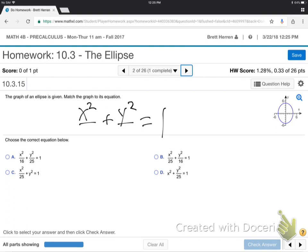So, just look at the picture. Ask yourself how far right and left, how far up and down. That's what goes underneath x — x is right and left, y is up and down. So, how far right and left is it going? Is it 4? This is 5 up. So, right is 4, up is 5. That gives us 16 and 25. So, it's A, right? Done.